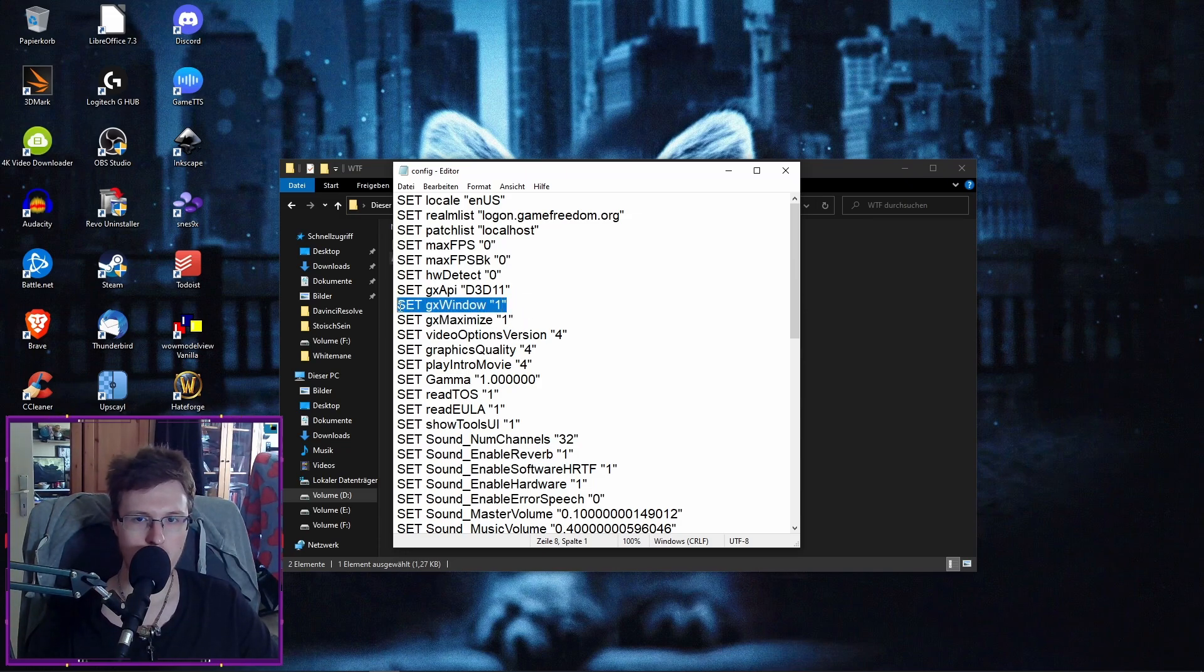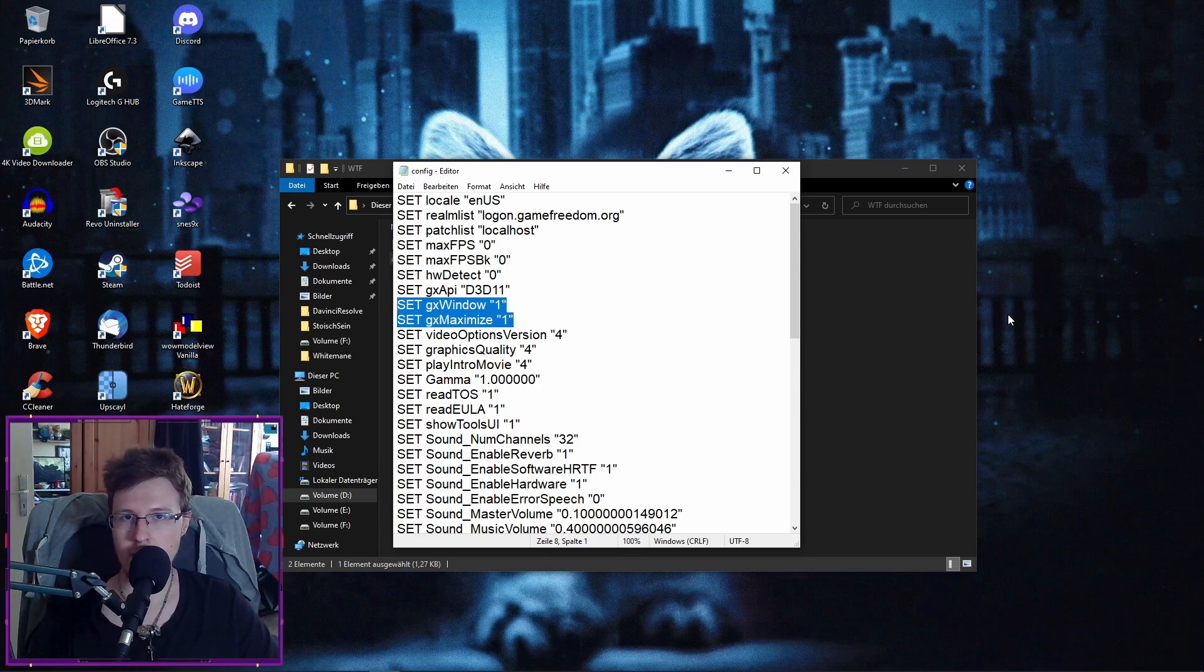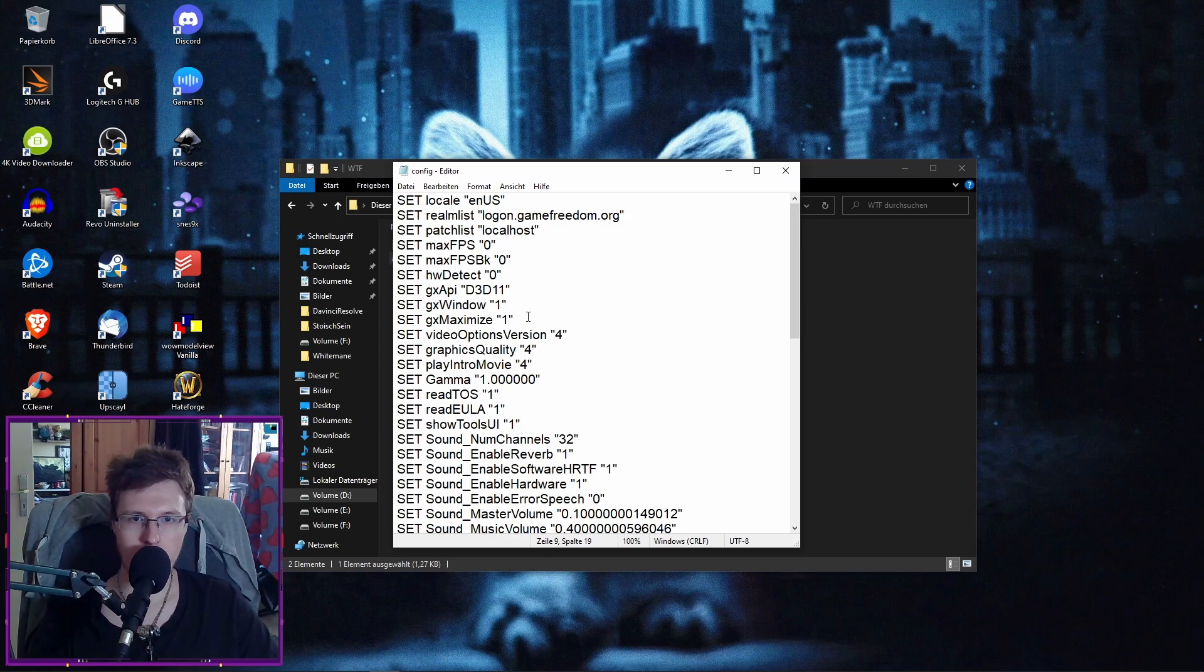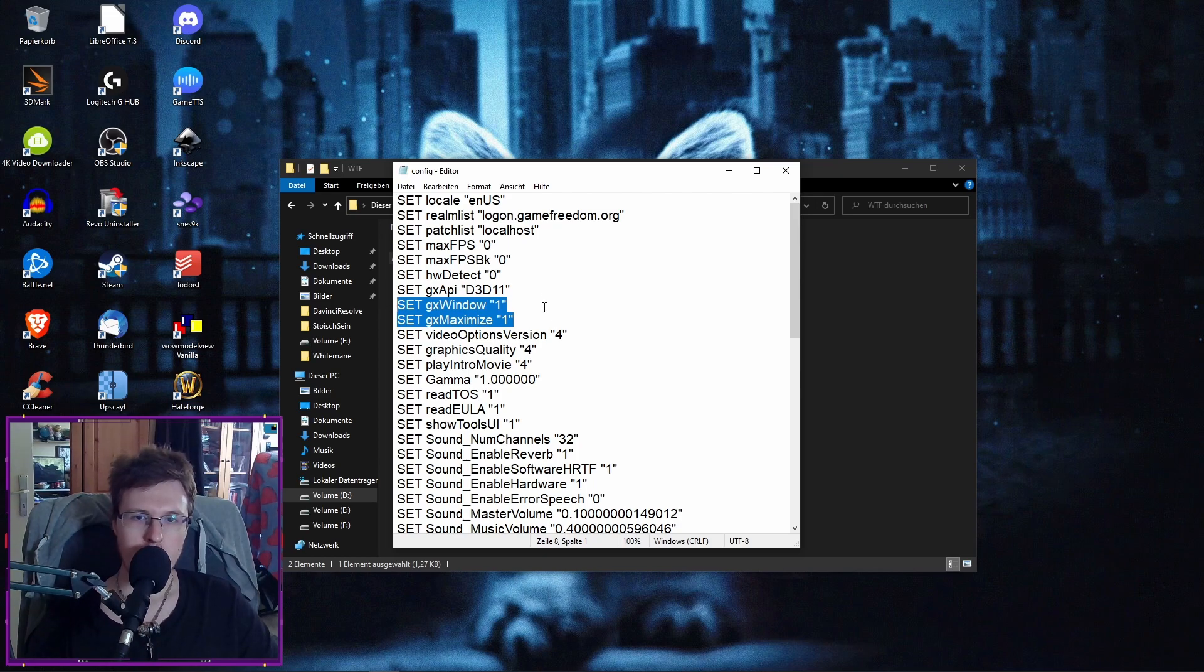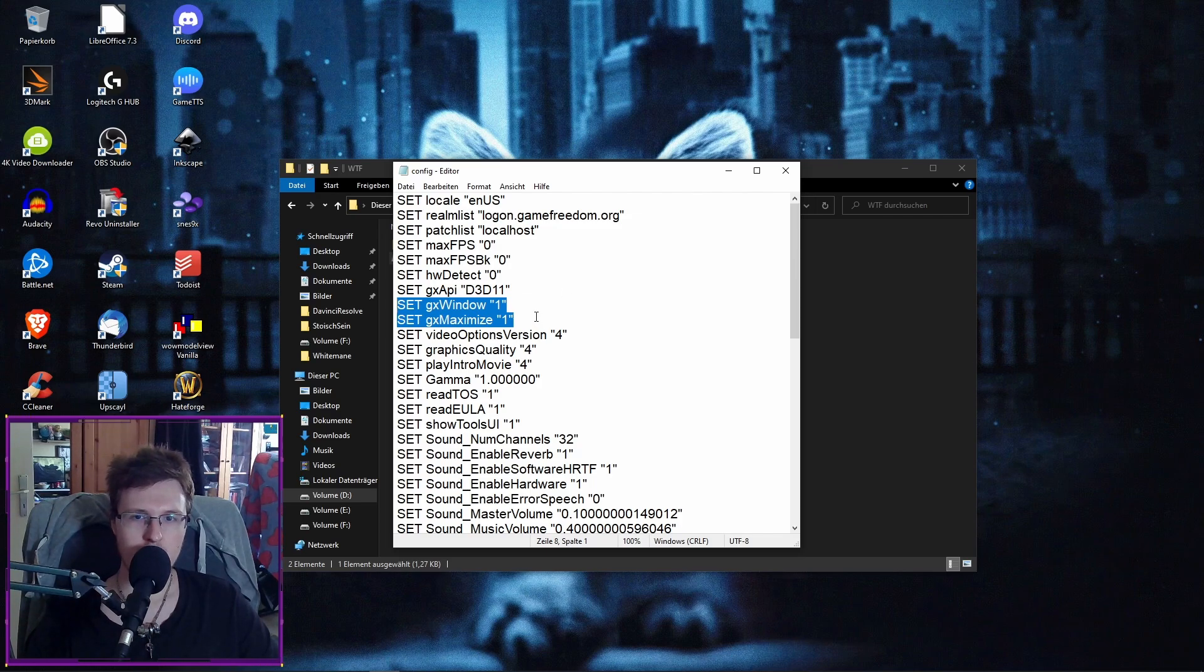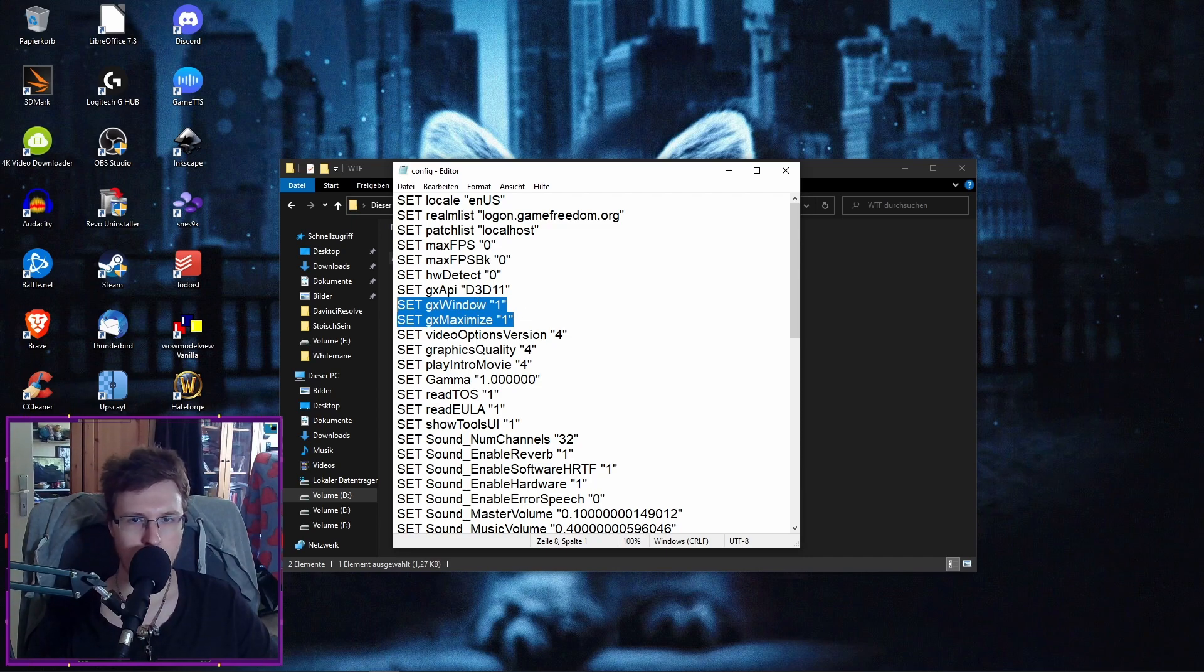And the window here means a maximized window mode, a borderless one. So you don't need to tap out. So that often helps also if you can't change the resolution. And usually this is a common problem from, yeah, pretty much vanilla to cataclysm at least. I even had people tell me that they had this problem on retail.